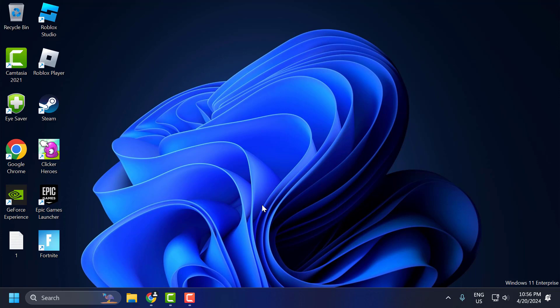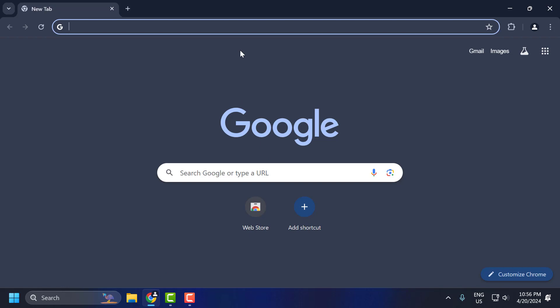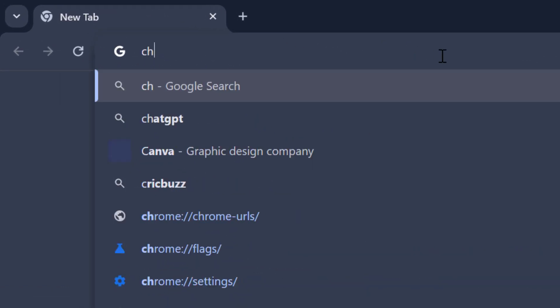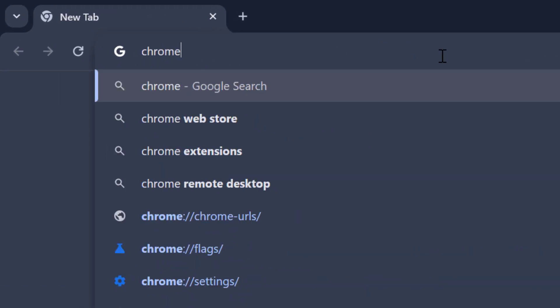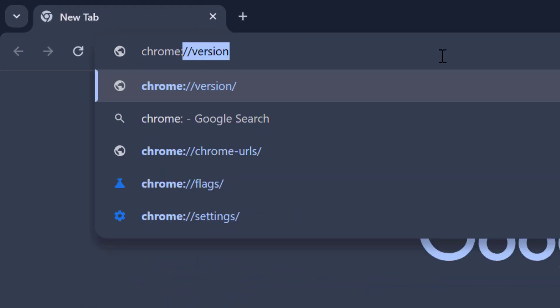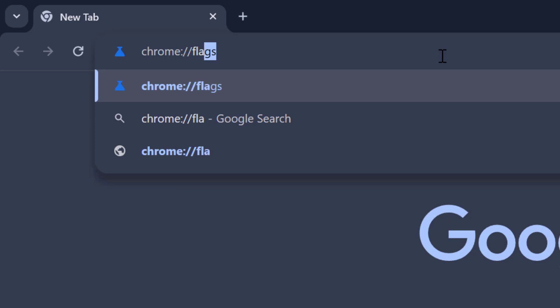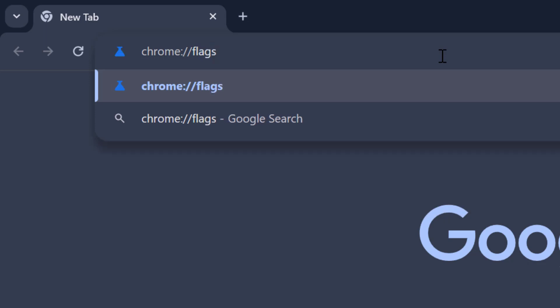The first solution is to enable the show reading list. To do this, you just need to open up Chrome and search for chrome://flags, then press Enter.